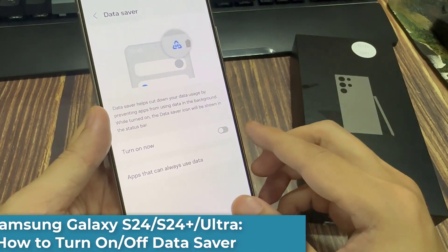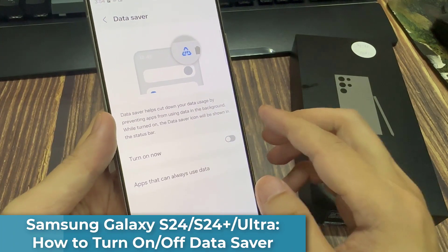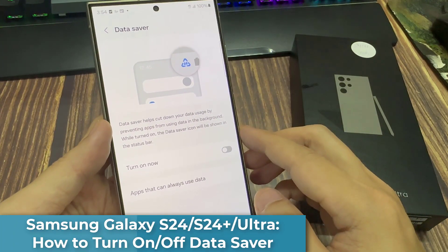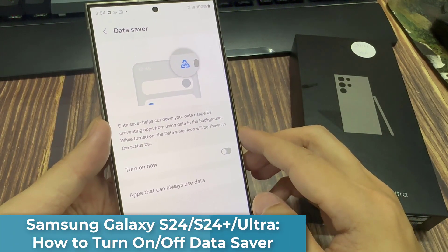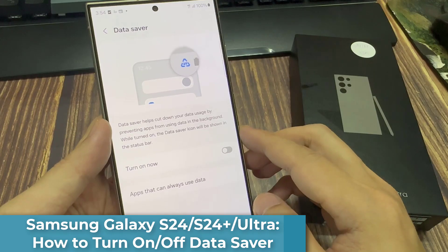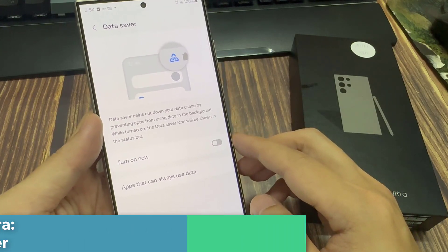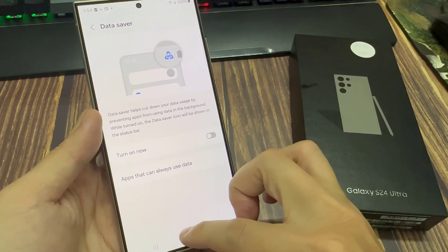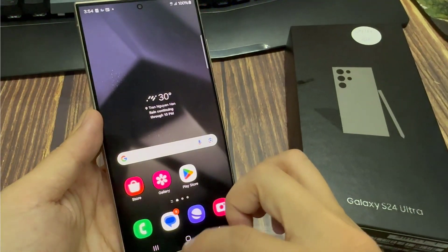Hi everyone. In this video, we're going to take a look at how you can turn on or turn off data saver on the Samsung Galaxy S24 series.